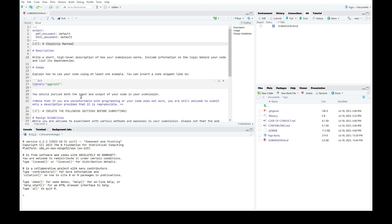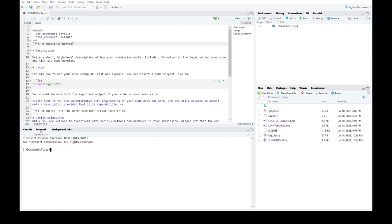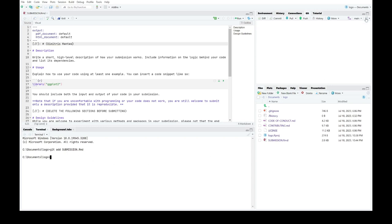To stage my changes, all I need to do is switch over to the terminal tab and type git add followed by a space-separated list of the files that I have changed. So in this case, I should type git add submission.rmd. If I refresh the Git tab, I see that submission.rmd now has a checkmark under the staged column.